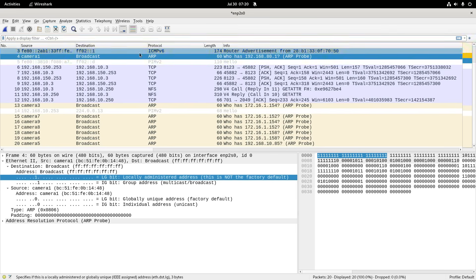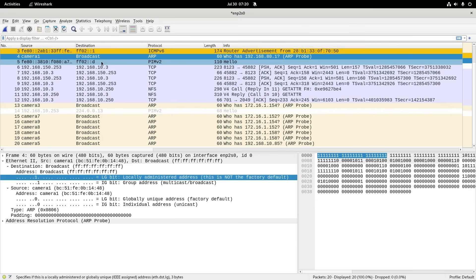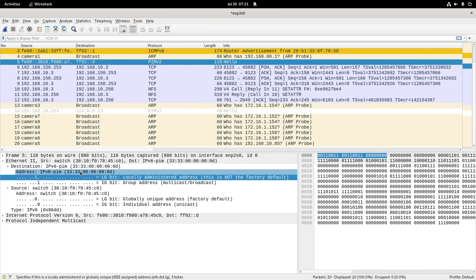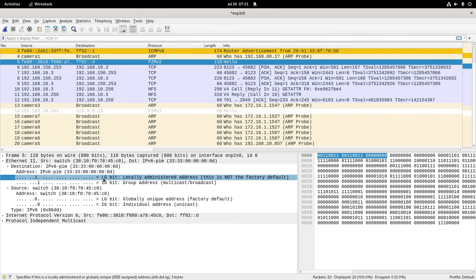If you look at any multicast packet here, IPv6, they all start with 3333 for the MAC addresses of IPv6 multicast. You can see that three, the number three has 11.